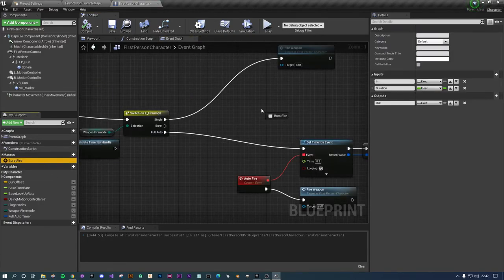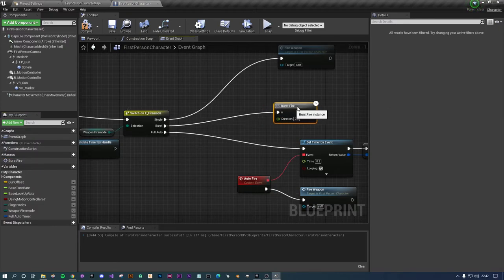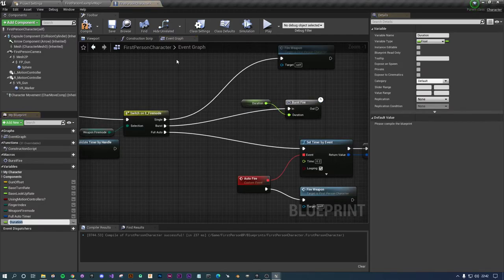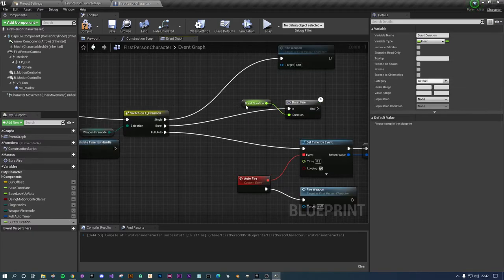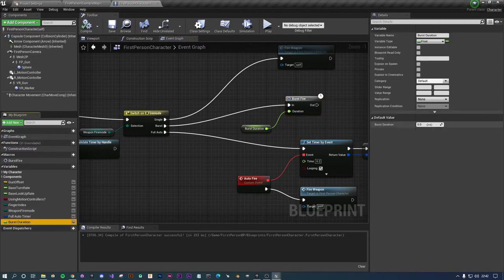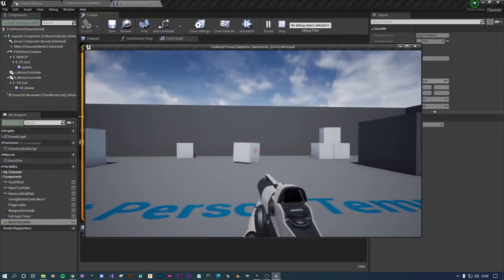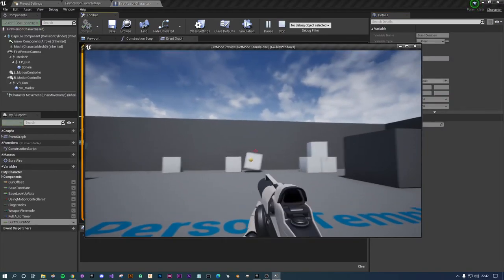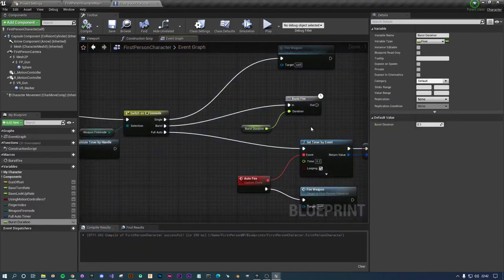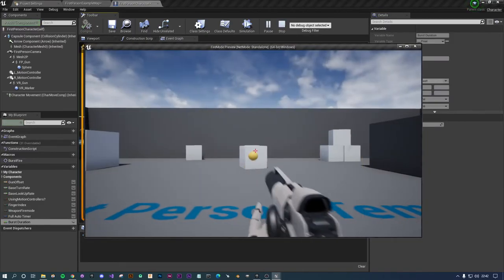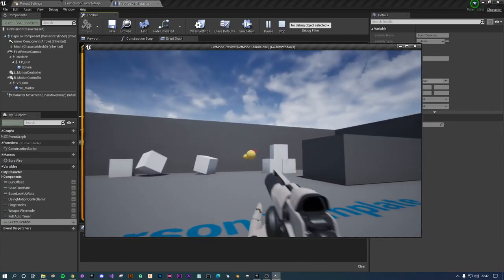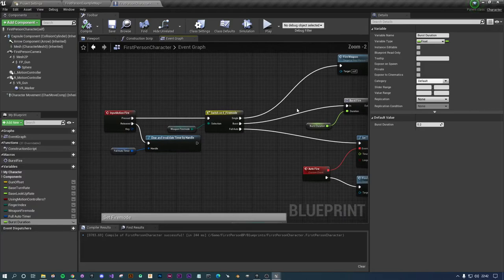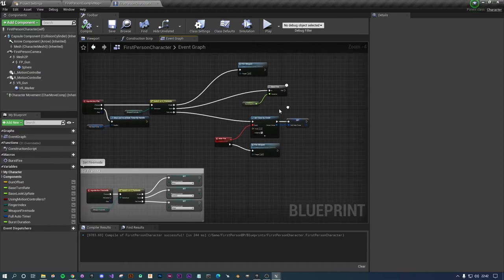Drag your burst macro out so you've got an in and you've got a duration. You want to promote that to a variable and call this burst_duration. You want to set that to something interesting like 0.1. Now when you set it single burst you can set that and manipulate it how you want. 0.2 might be a bit too much.